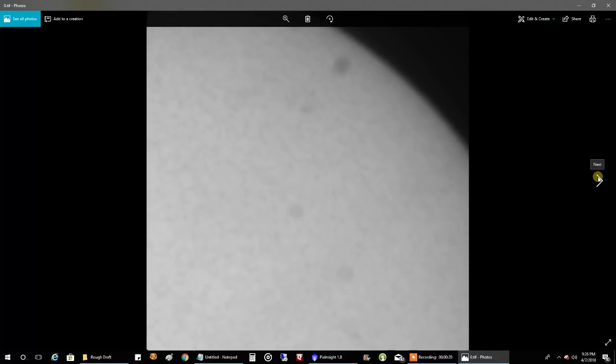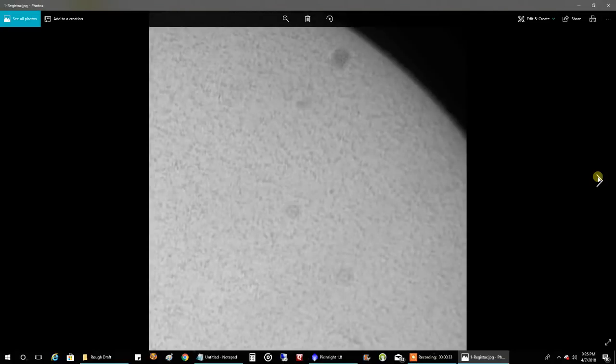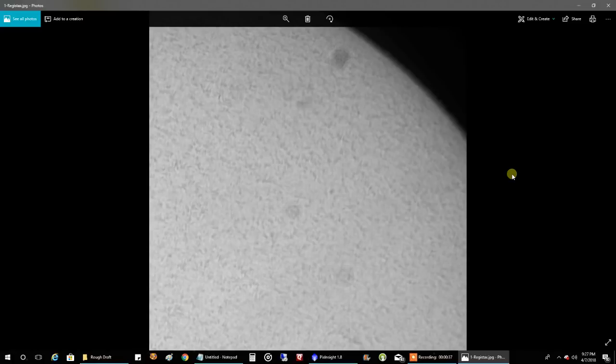And I'm going to go into more detail of what I did with AutoStacker and everything next time. Once I learn, I don't want to be like the blind leading the blind right now. As I learn more, I'll divulge more of what the heck I'm doing here. But this is what I got out of Registax. You can see a lot more textures here.